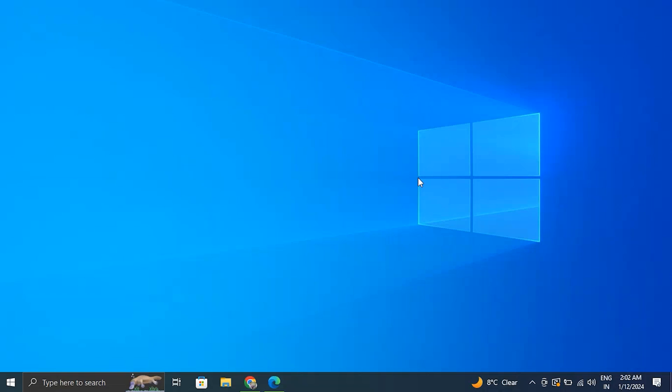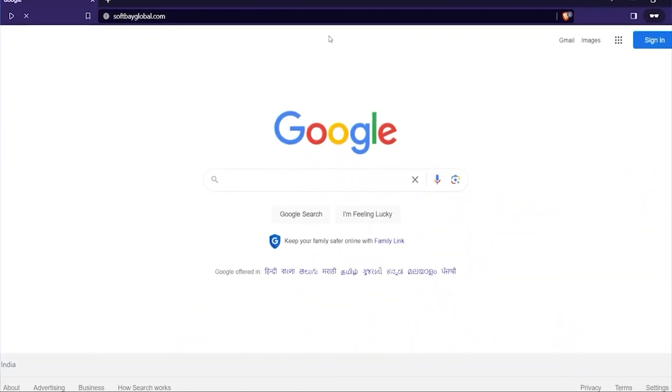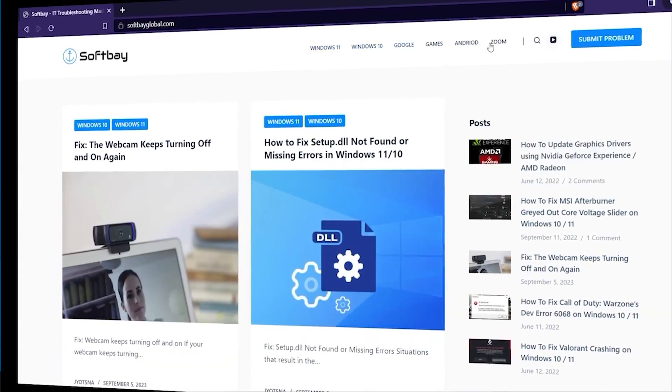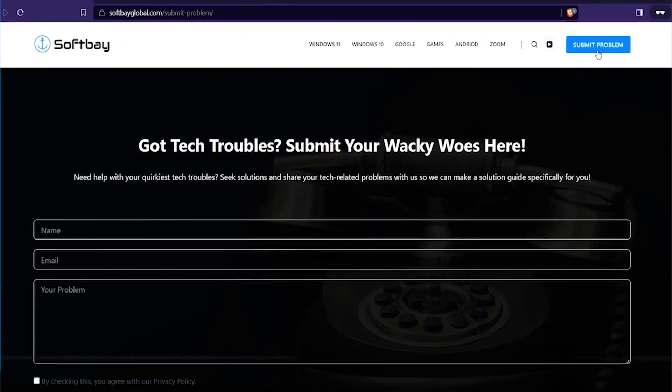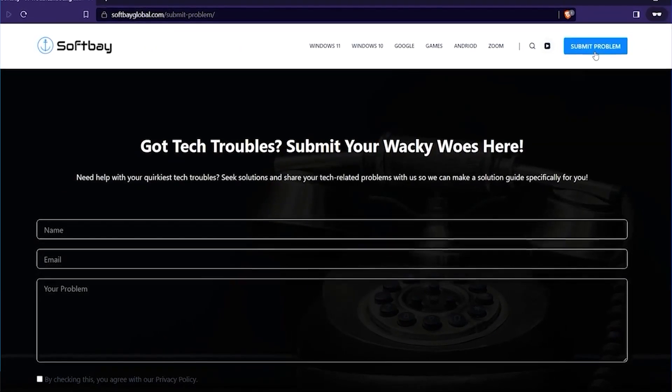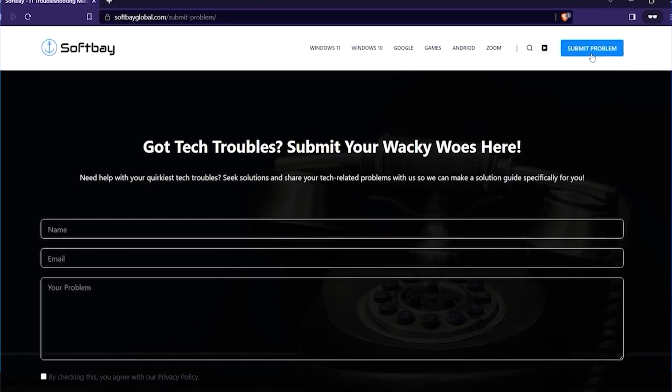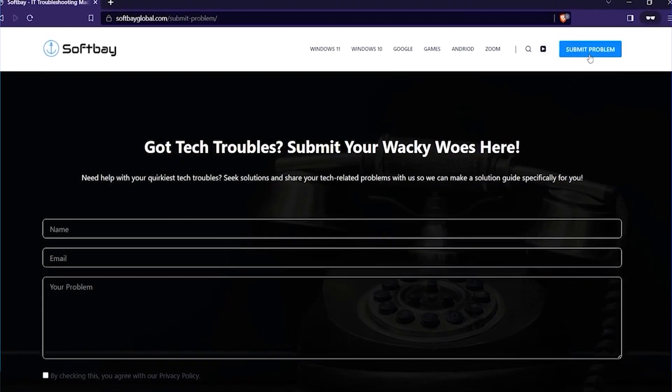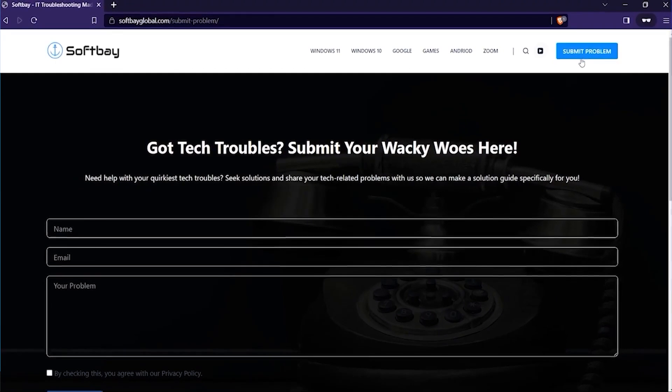Please feel free to contact us by visiting our website and using the submit a problem button from there, or comment down below on our videos about your problem. Don't worry, we'll make a video for you to resolve it.